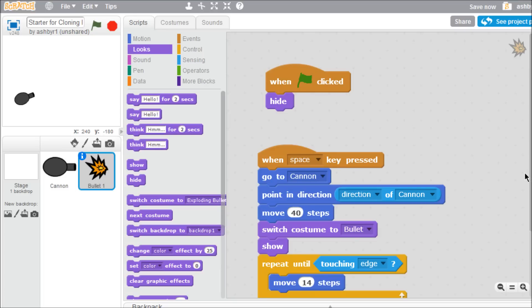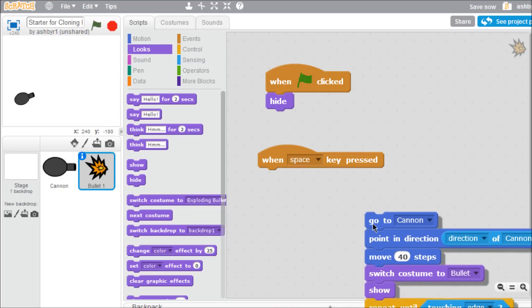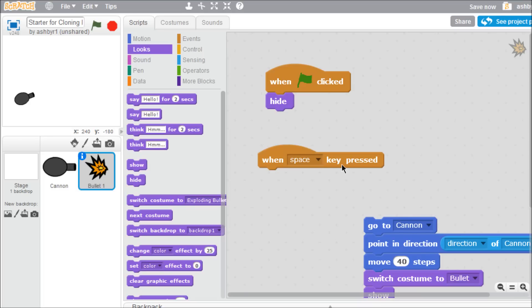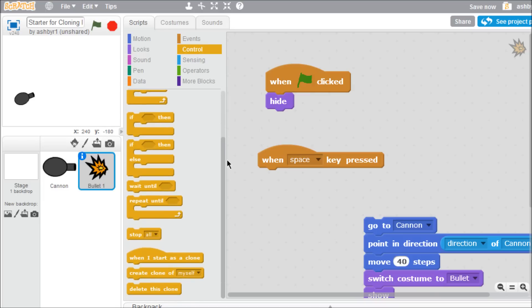Fortunately, Scratch 2.0 offers an easy solution to this problem, with the new create clone block. Detach your script from the key press event block by pulling it down just a bit. Replace it with a create clone of myself block from the control palette.